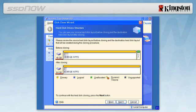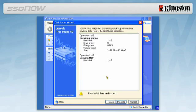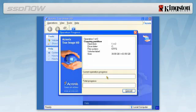Select Next to continue. Acronis True Image HD is now ready to image your hard drive over to your new SSD. Select Proceed to begin the cloning process. An Operation Progress bar will indicate the data is being copied.